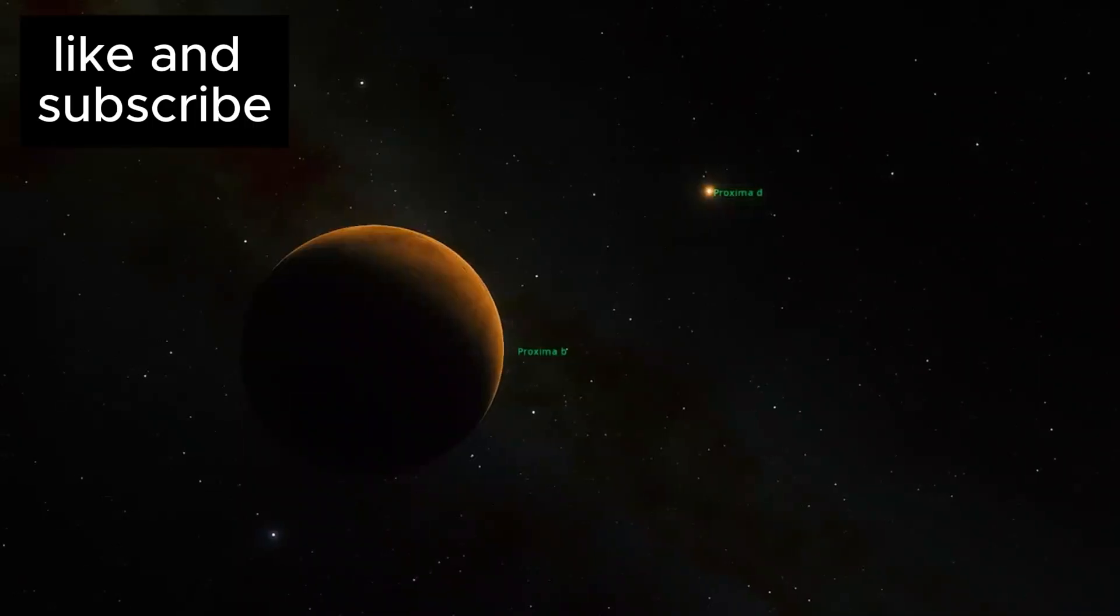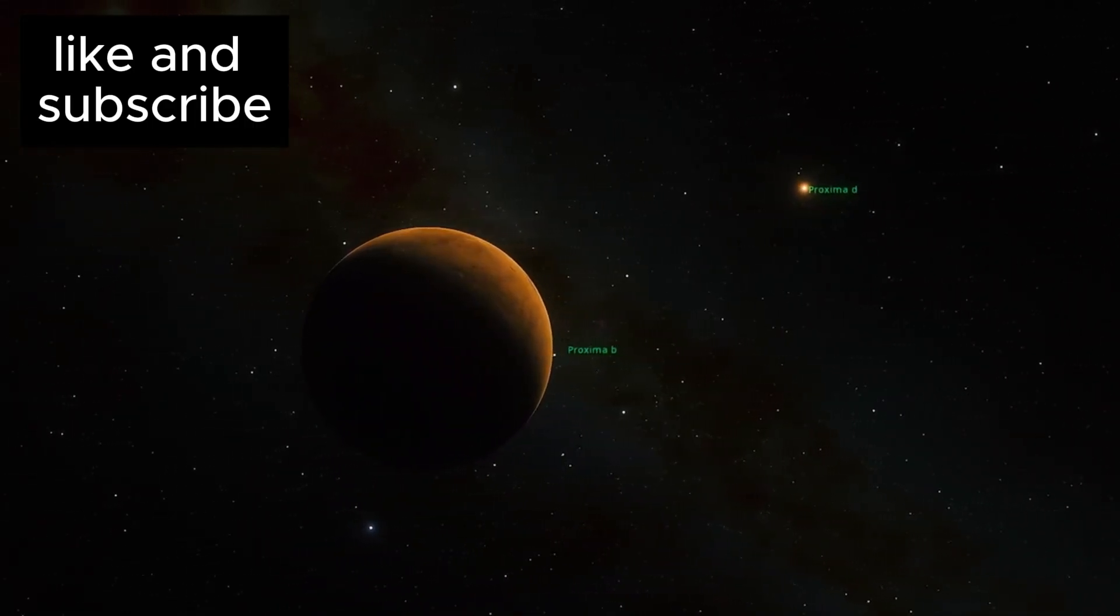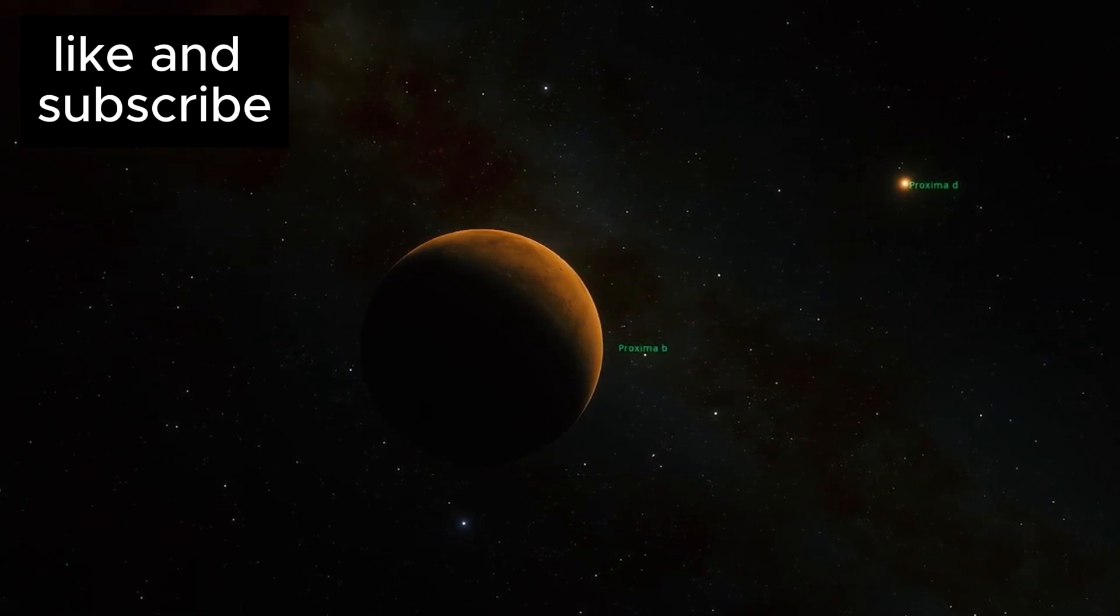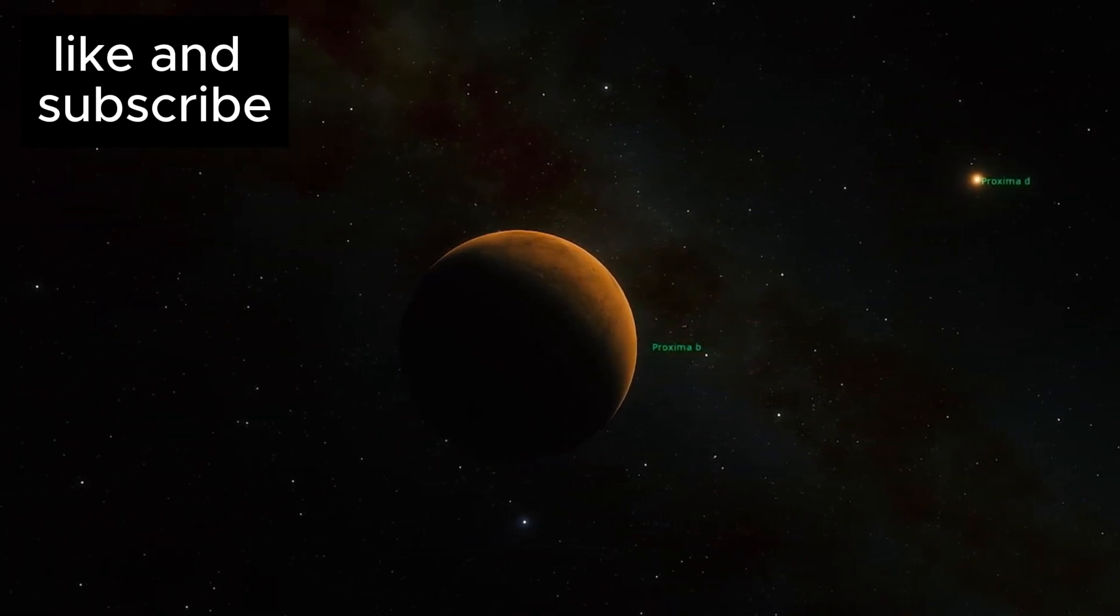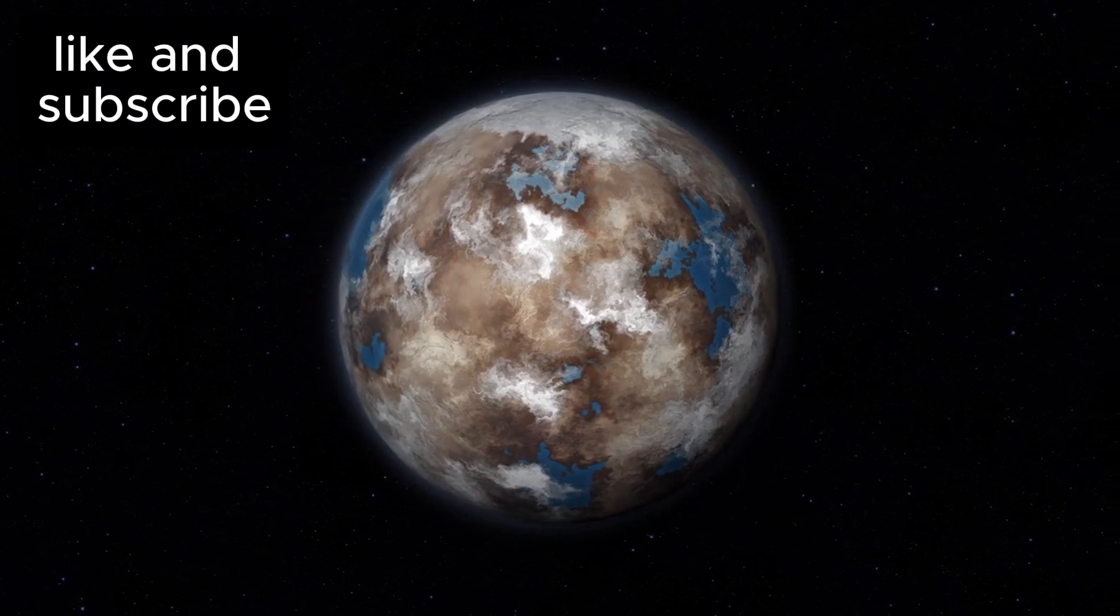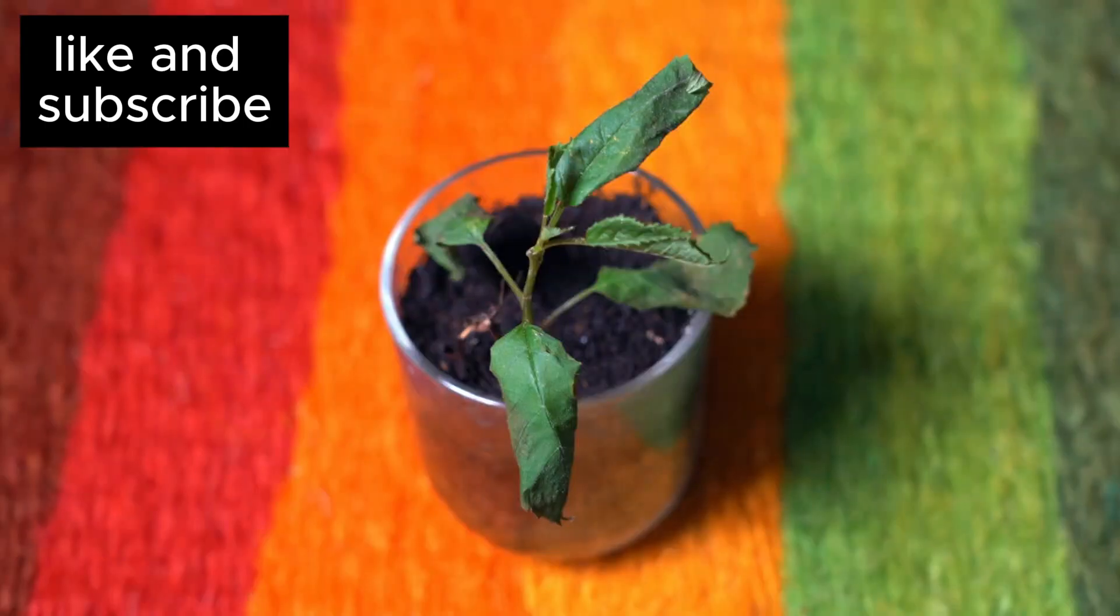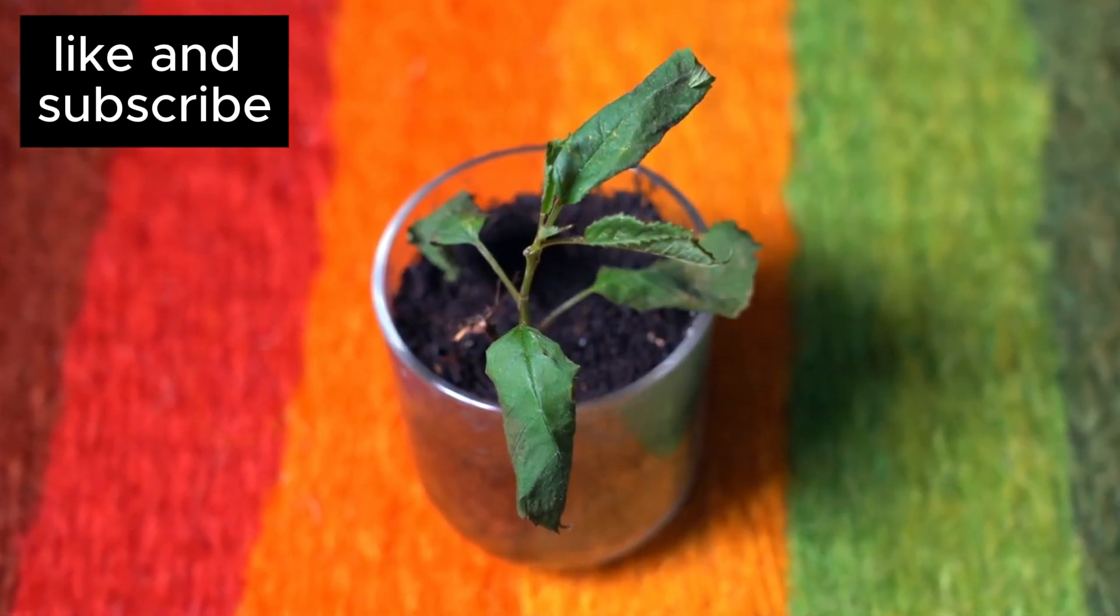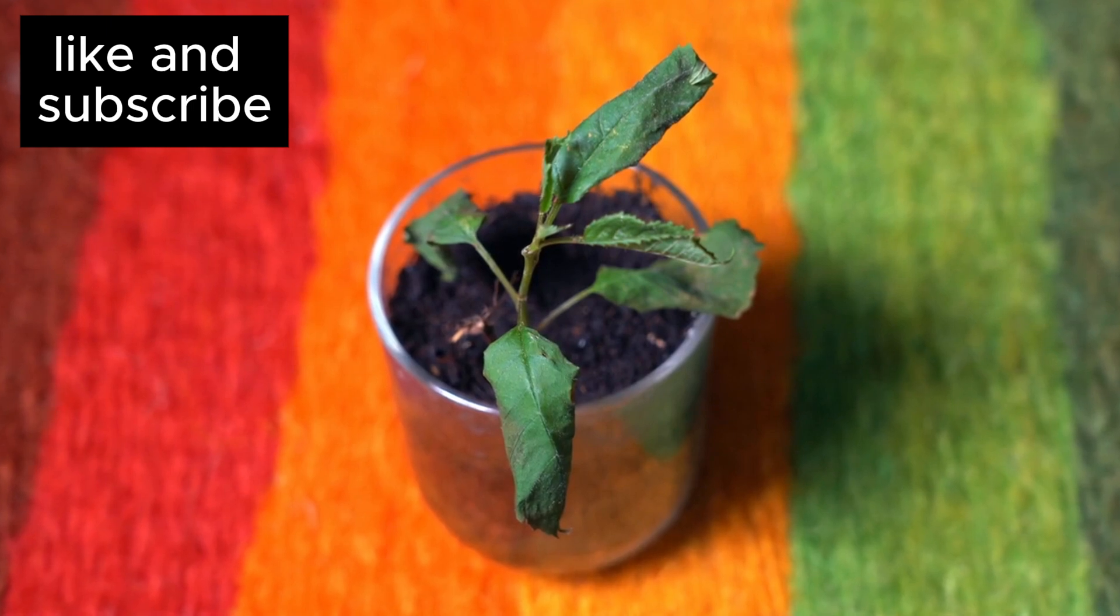Until now, we've been looking for planets that closely resemble Earth, with temperate climates and predictable weather patterns. Proxima b, however, challenges that view. It may not have the idyllic conditions we associate with Earth, but that doesn't mean it can't support life.